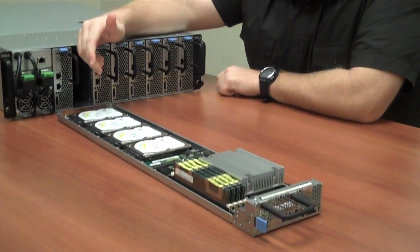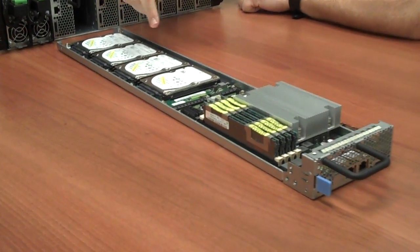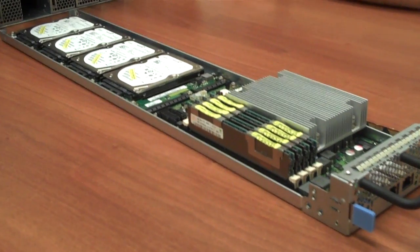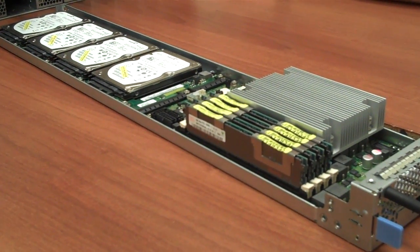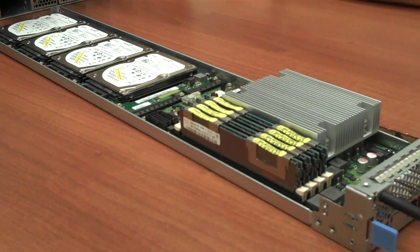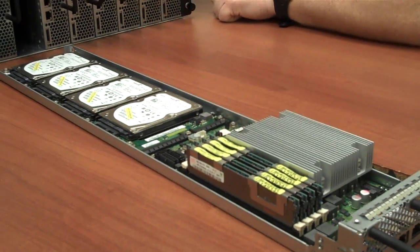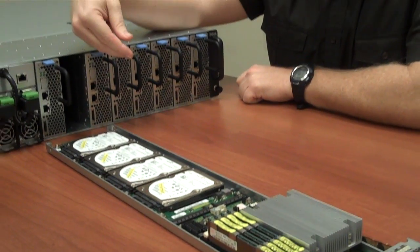It's available with up to 4 2.5-inch SATA hard drives. We also have sleds available with 2 3.5-inch hard drives if you need larger capacity storage in the node.